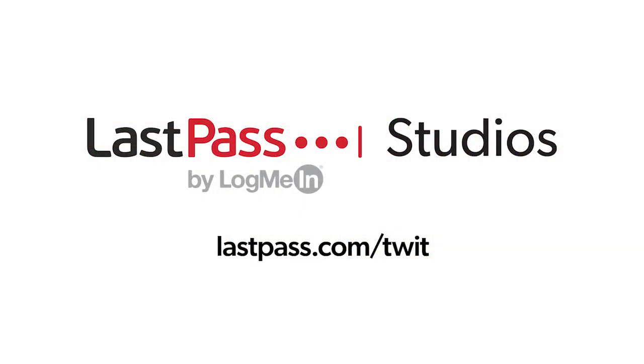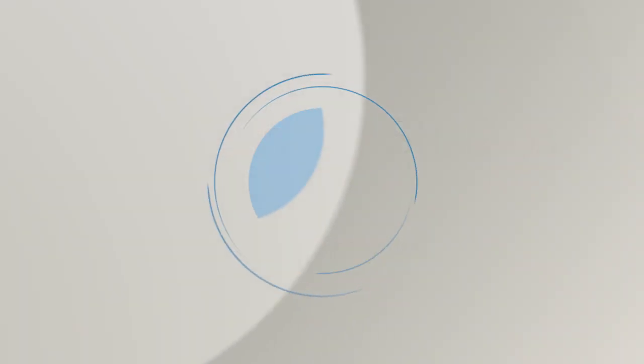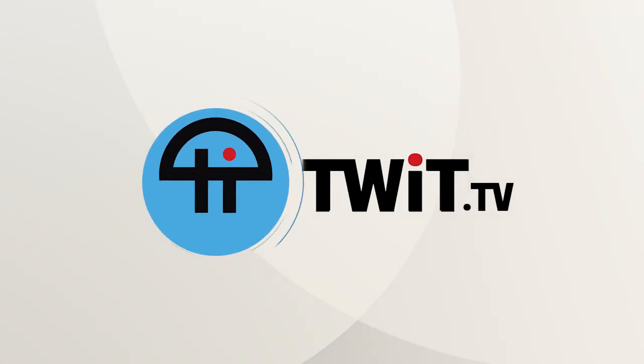Hands on Mac comes to you from Twit's LastPass studios. You're focused on security, but are your employees? LastPass can ensure they are by making access and authentication seamless. Whether they're working in the office or remotely, visit lastpass.com/twit to learn more. This is Twit.